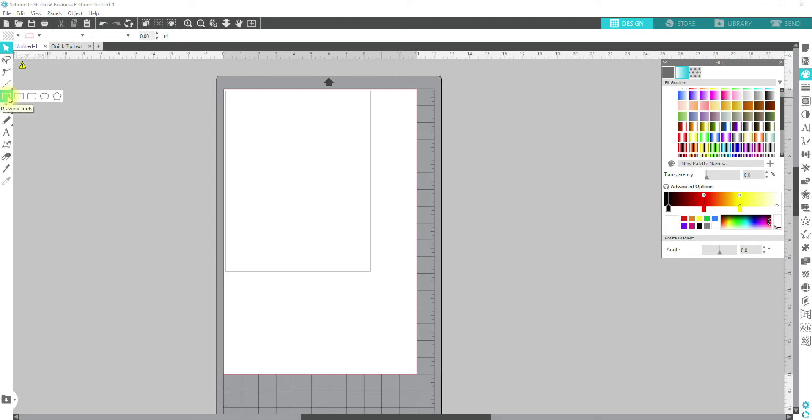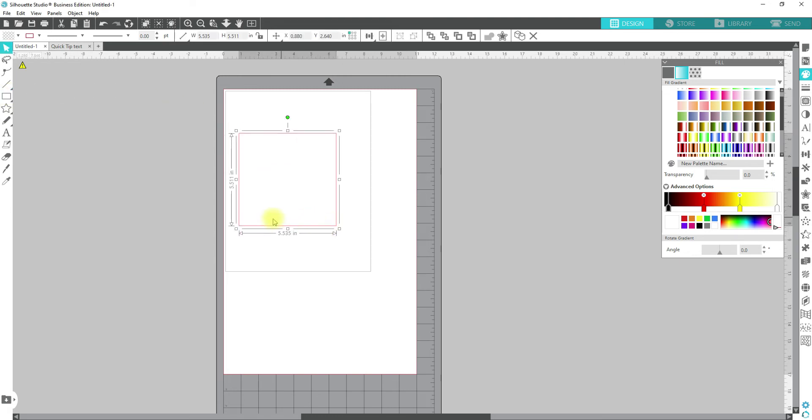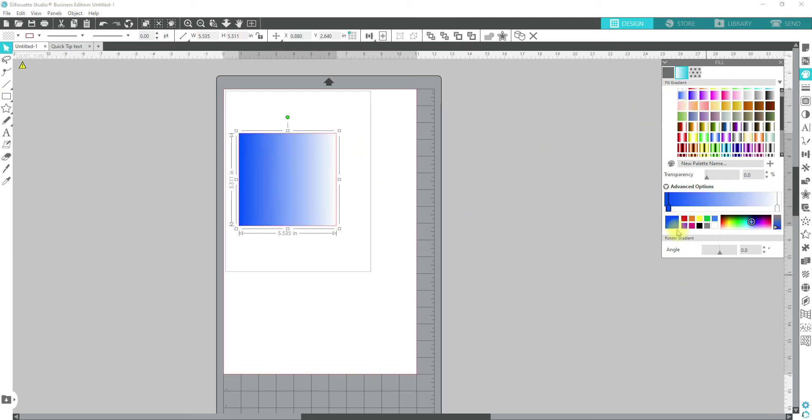So to fill something with a gradient, you're just going to take a box. I'm going to take a box, it doesn't matter what shape it is, if you're creating a shape, and you're just going to pick a gradient and it's going to fill in. Easy as that.